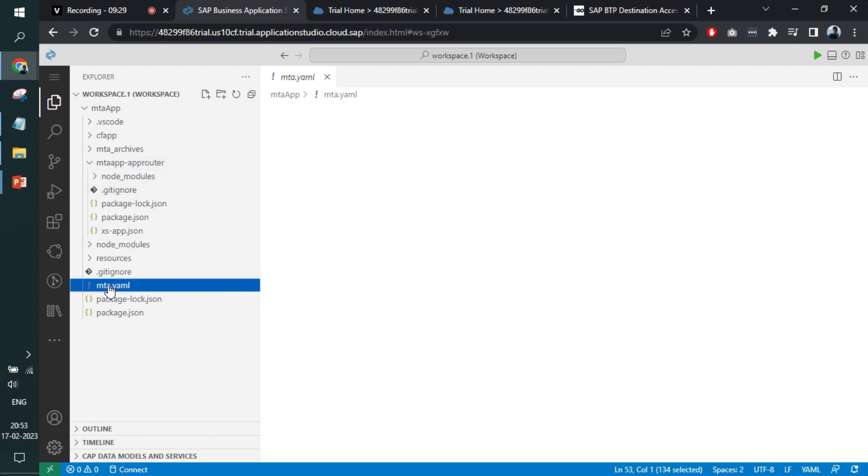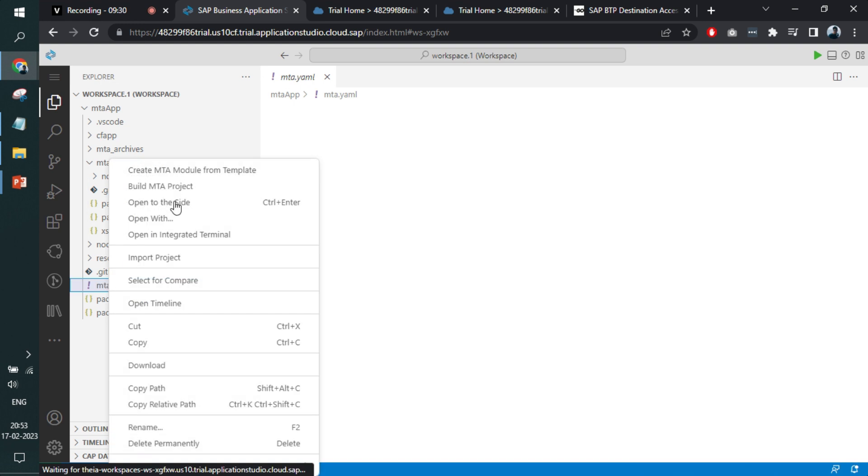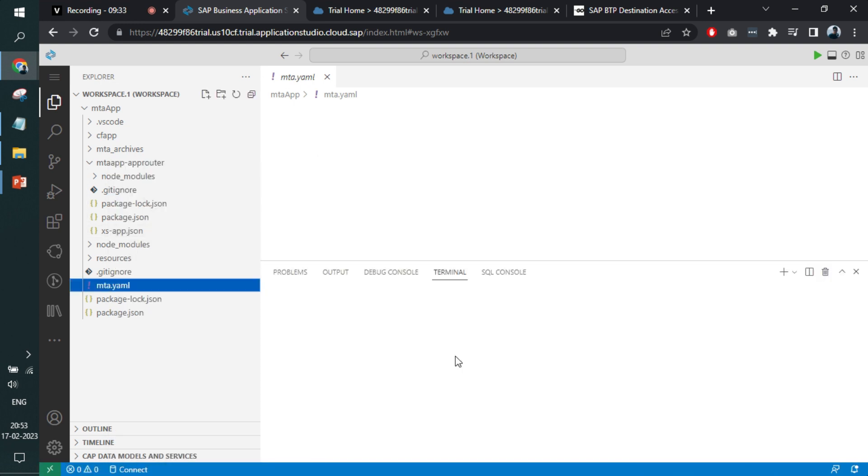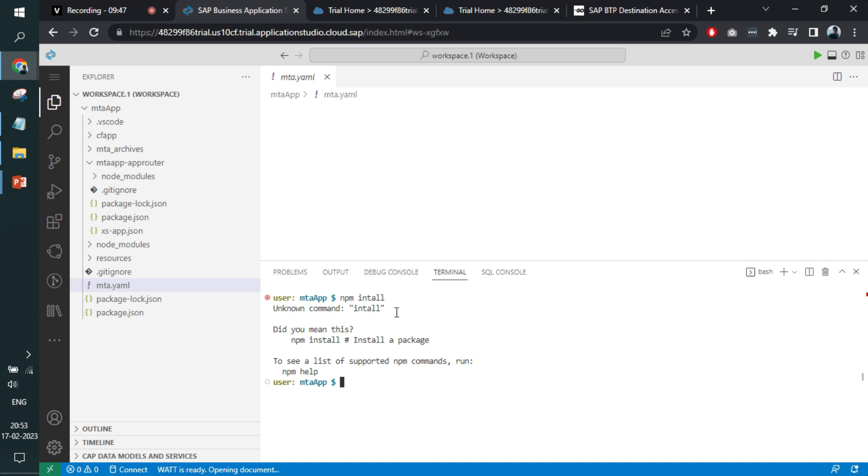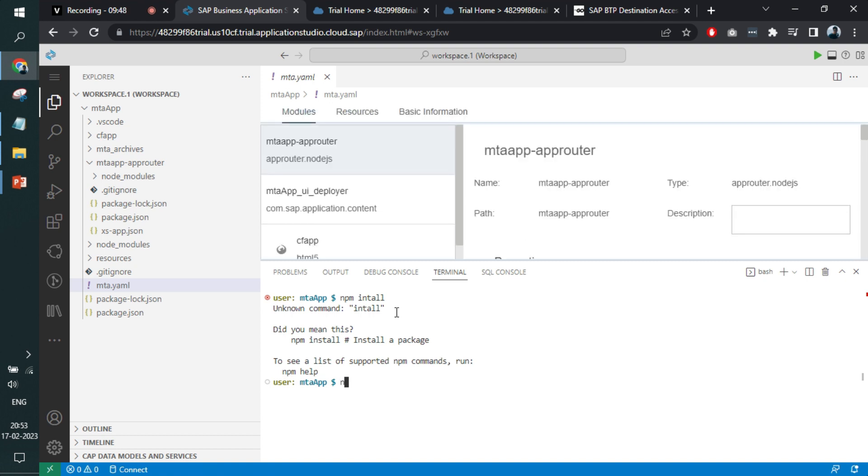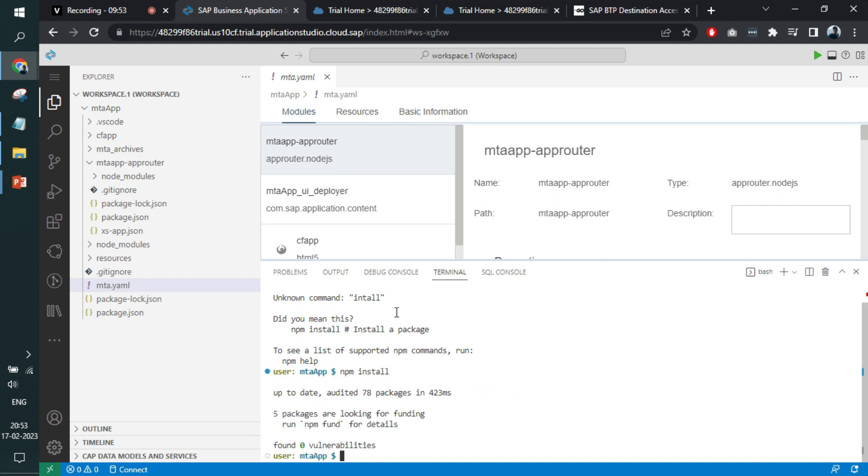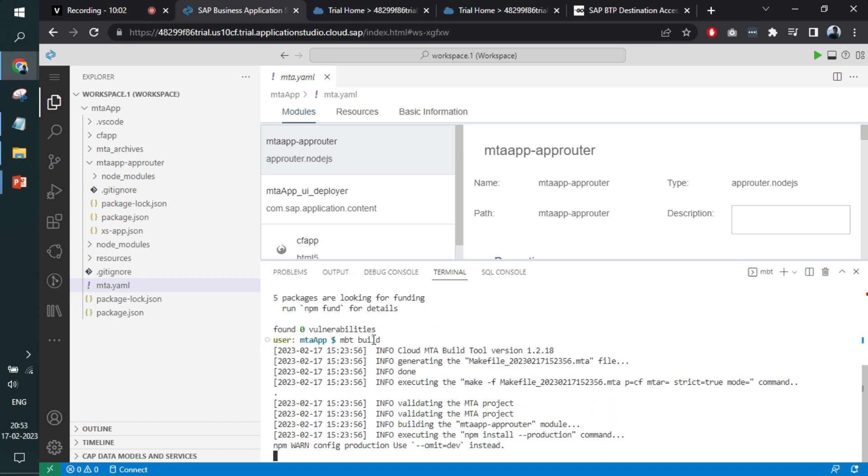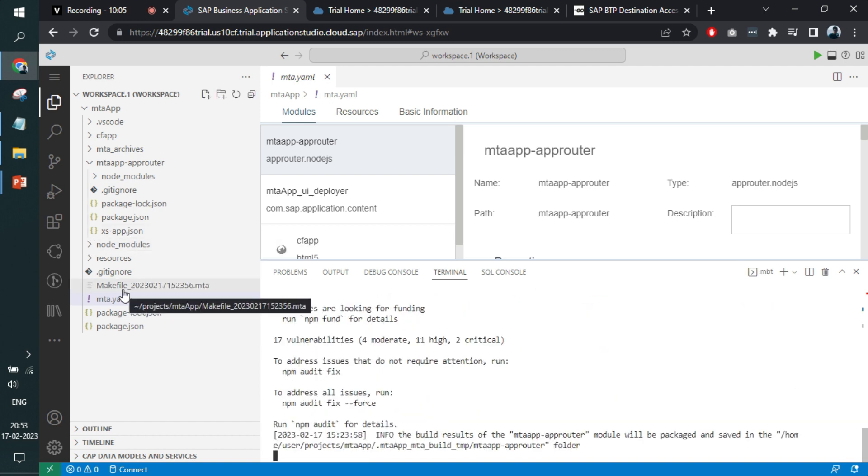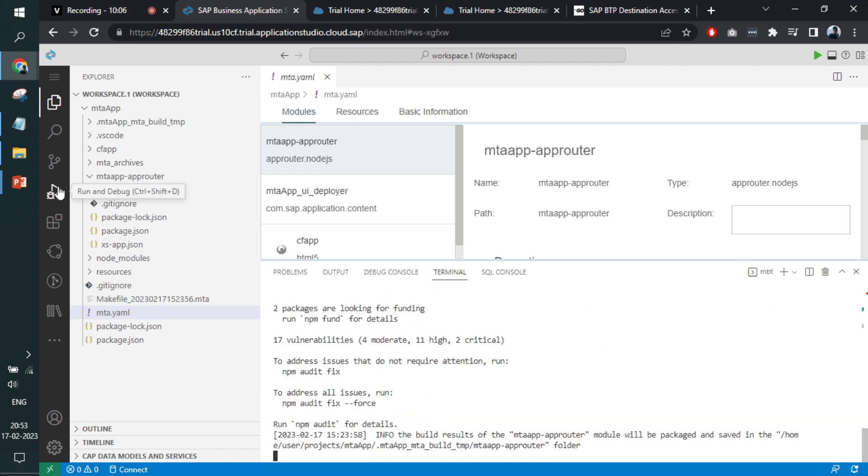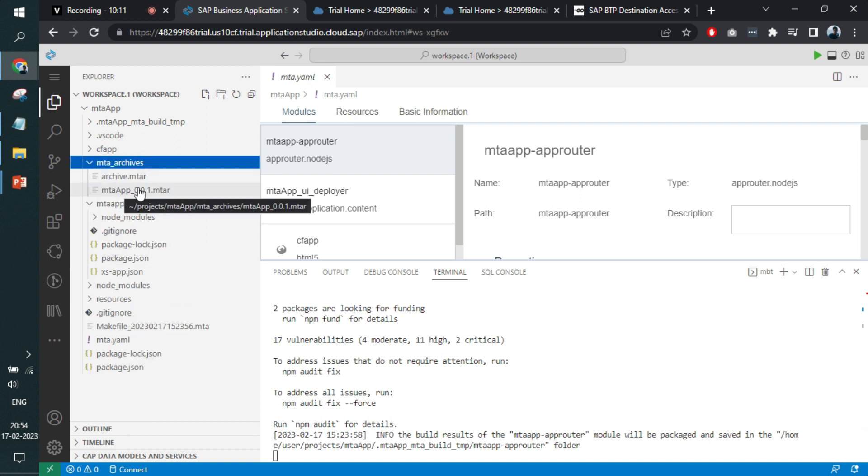For that, I will just open up the YAML and the terminal and write npm install. npm install. MBT build. Within the archive folder, this MBT will be built.